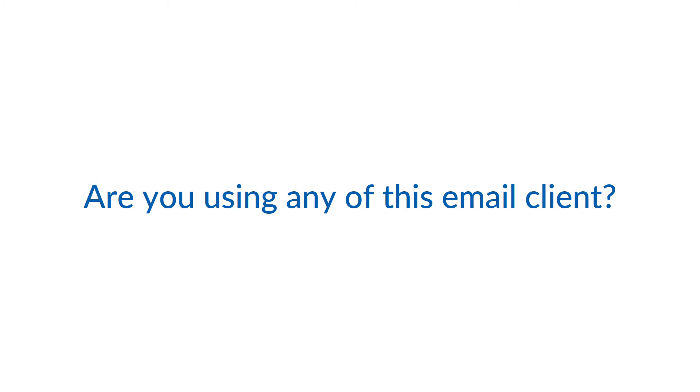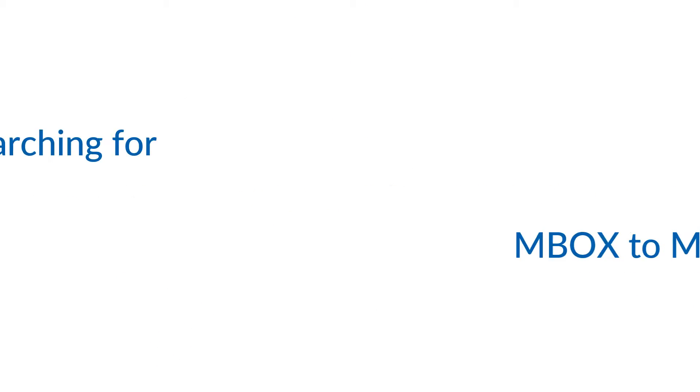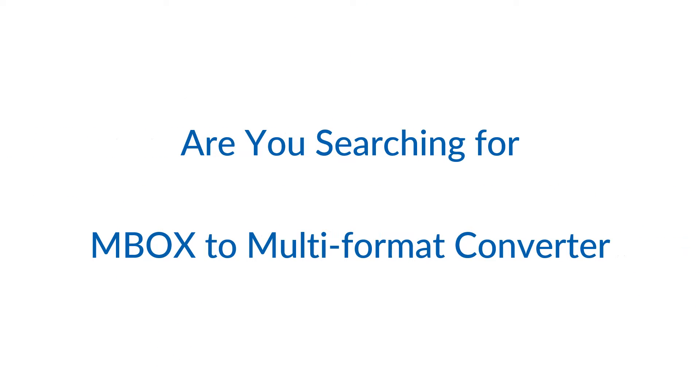Are you using any of these email clients and are you searching for MBOX to multi-format converter?